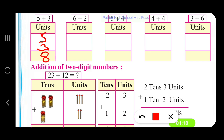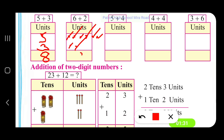6 plus 2: we have 6 matchsticks — 1, 2, 3, 4, 5, 6 — plus 2: 1, 2. Together, if we count them: 1, 2, 3, 4, 5, 6, 7, 8. So 6 plus 2 gives us 8.